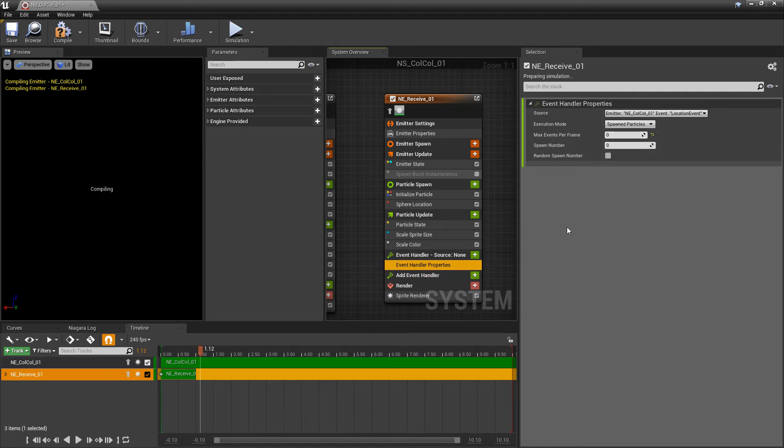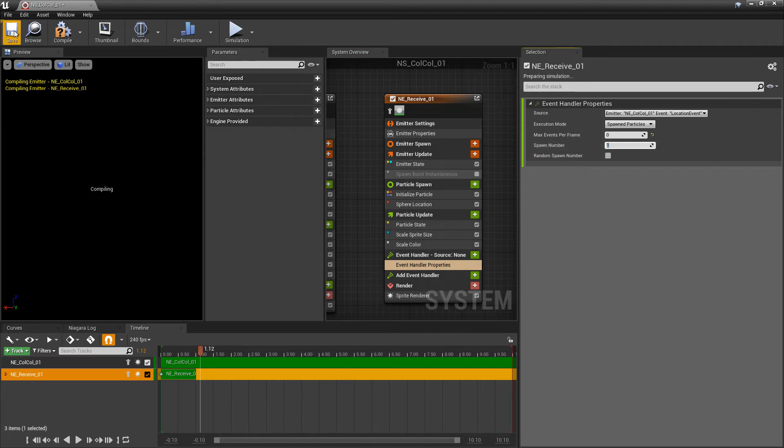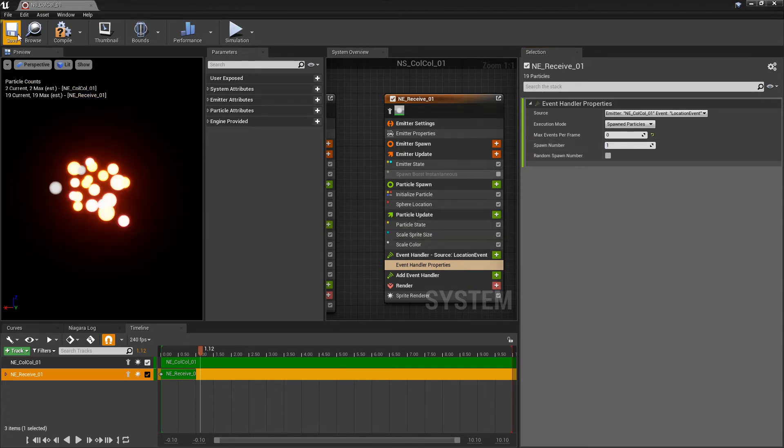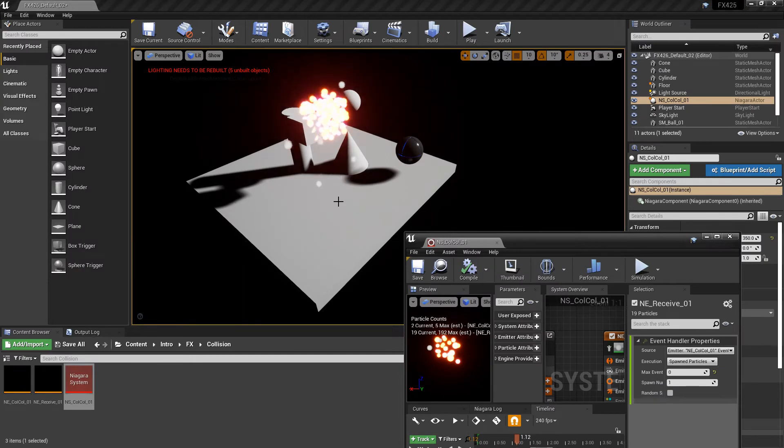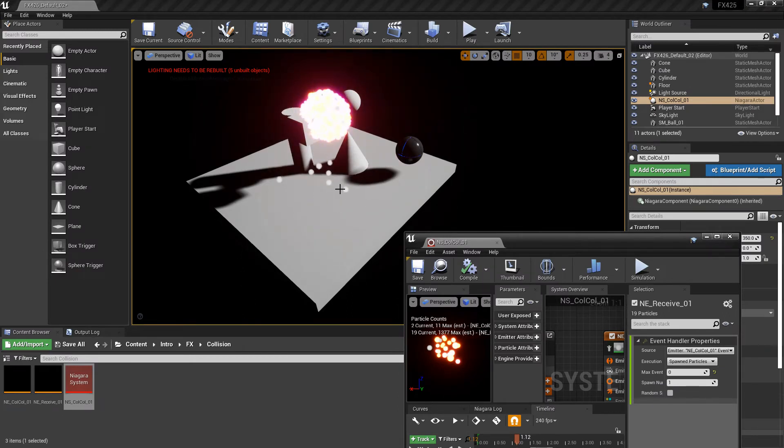Now we want to set the spawn number to something. So I'm going to change this to one. And let's go and see what we have. So I'm going to save this and move this out of the way. And we can see that we're spawning those particles, but they're not following our other particles.